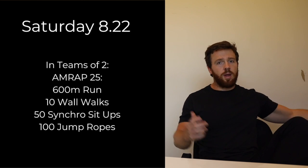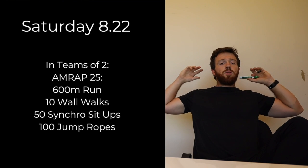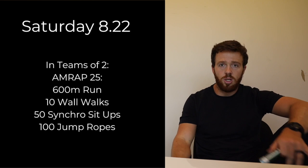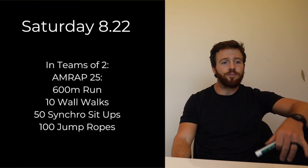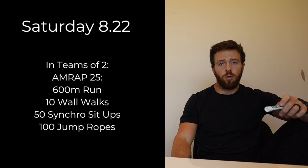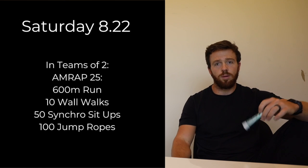And then 100 jump ropes. So take your time on that. If you need to go singles, go singles. Doubles works great.